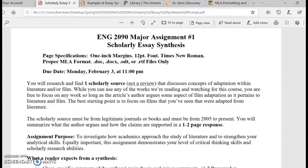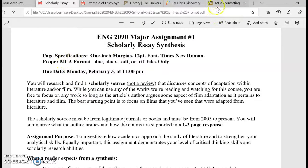Hello everyone. I just want to do a brief overview for our first major assignment, which is the Scholarly Essay Synthesis. In terms of format, just as a reminder, this is an English class, so we want to focus on using MLA.